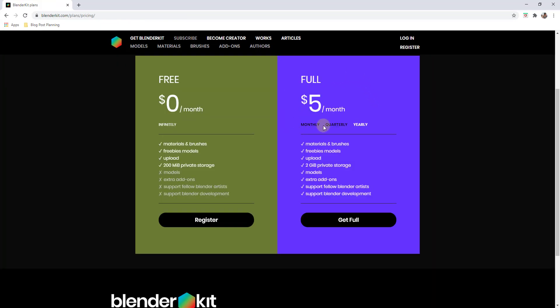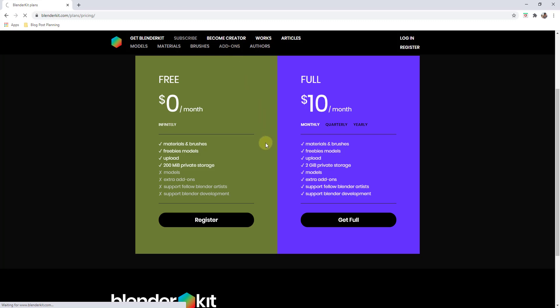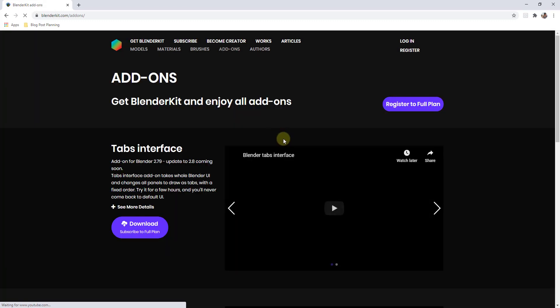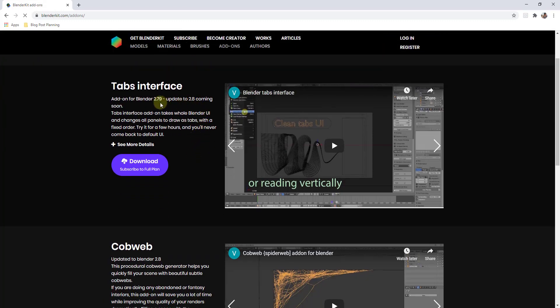If you decide that you want access to the full model library, you can subscribe for anywhere from $5 a month if you buy a full year to $10 a month if you go month to month. You can get this paid program and the paid program gives you access to more models and brushes as well. All of those models that were marked as paid, you get access to those. You also get access to a couple different add-ons that are in here. I haven't really had a chance to play around with these too much.